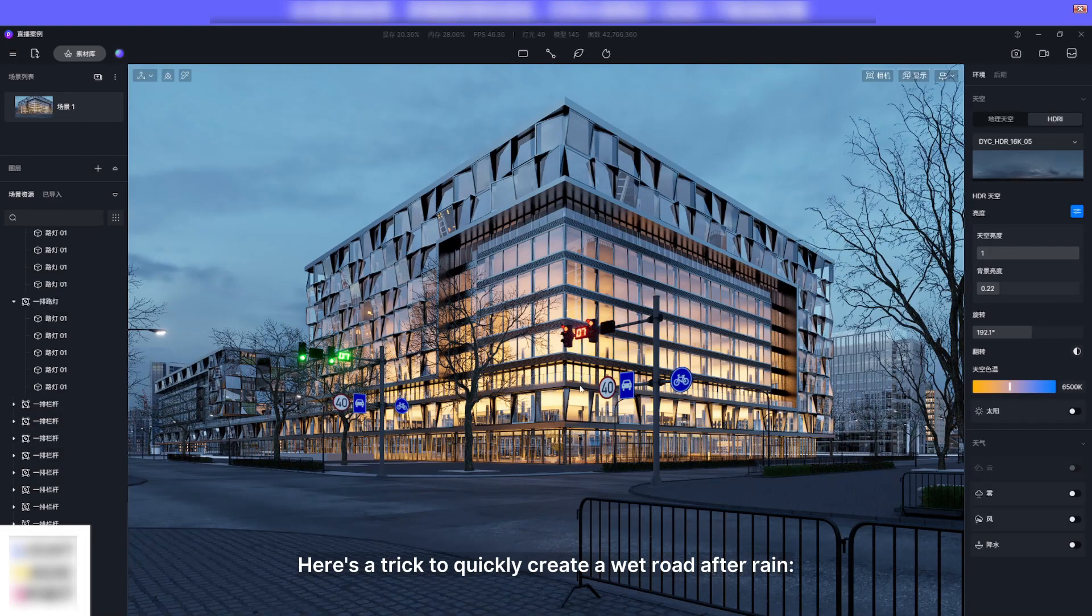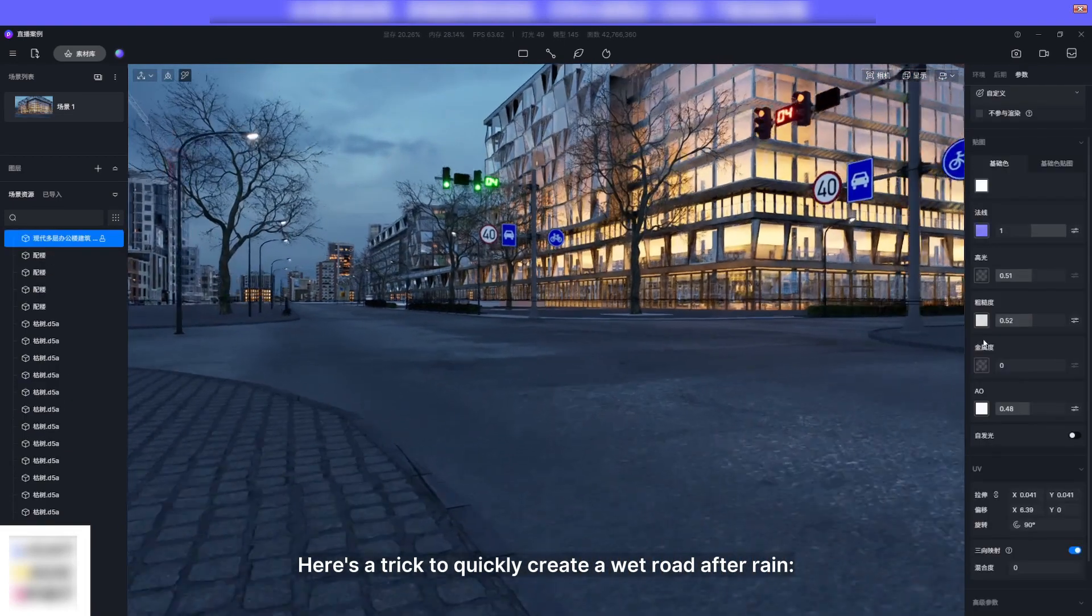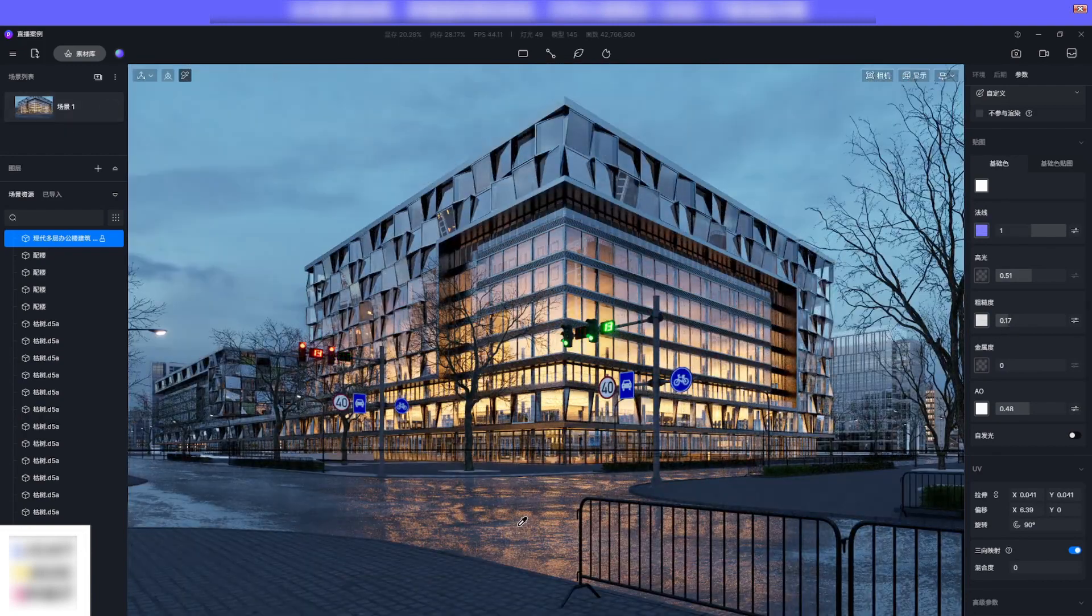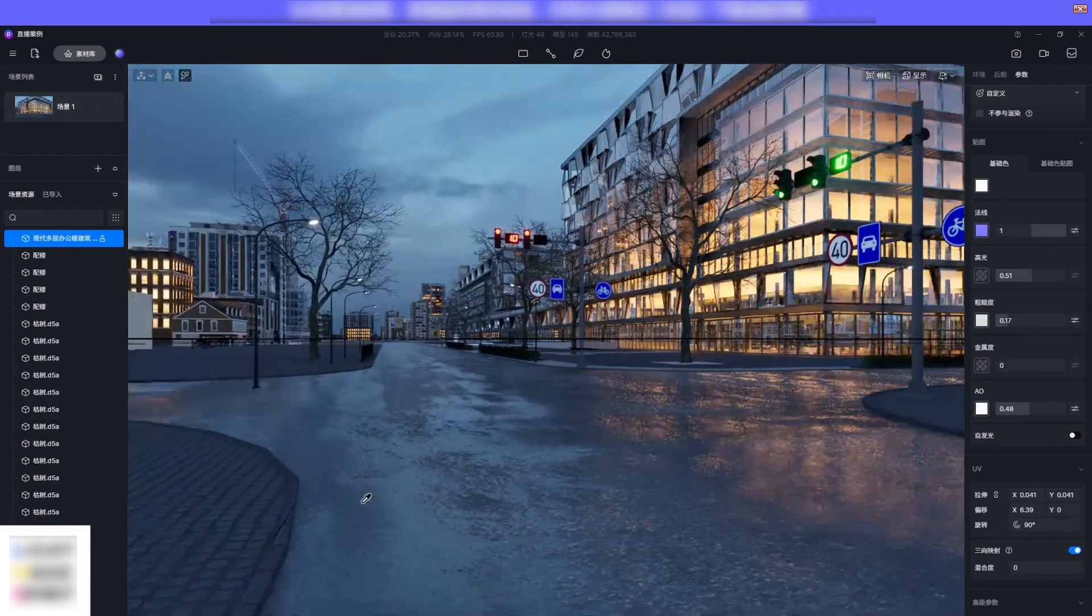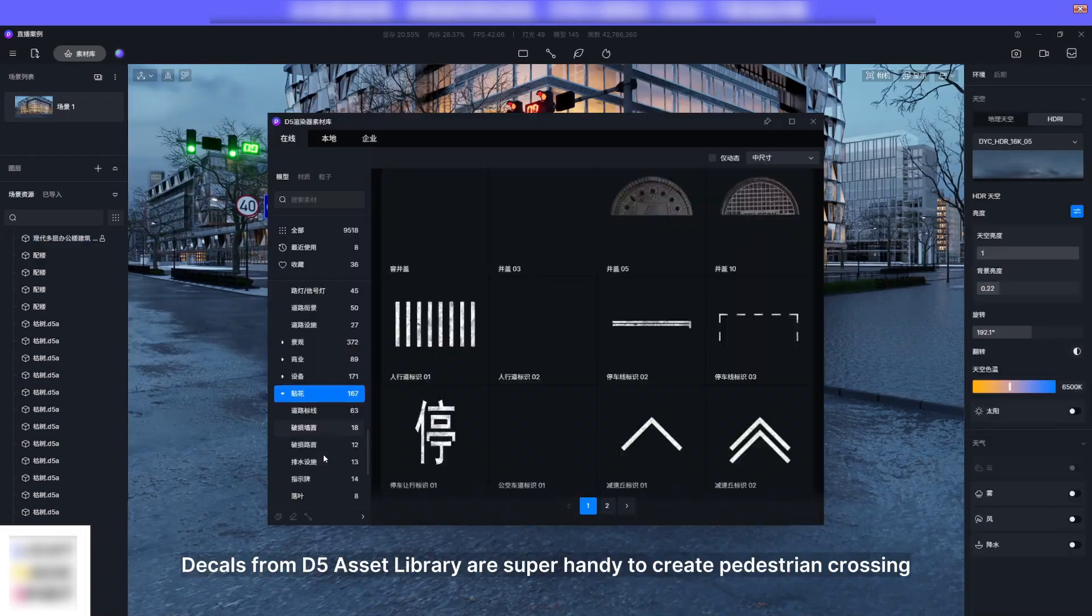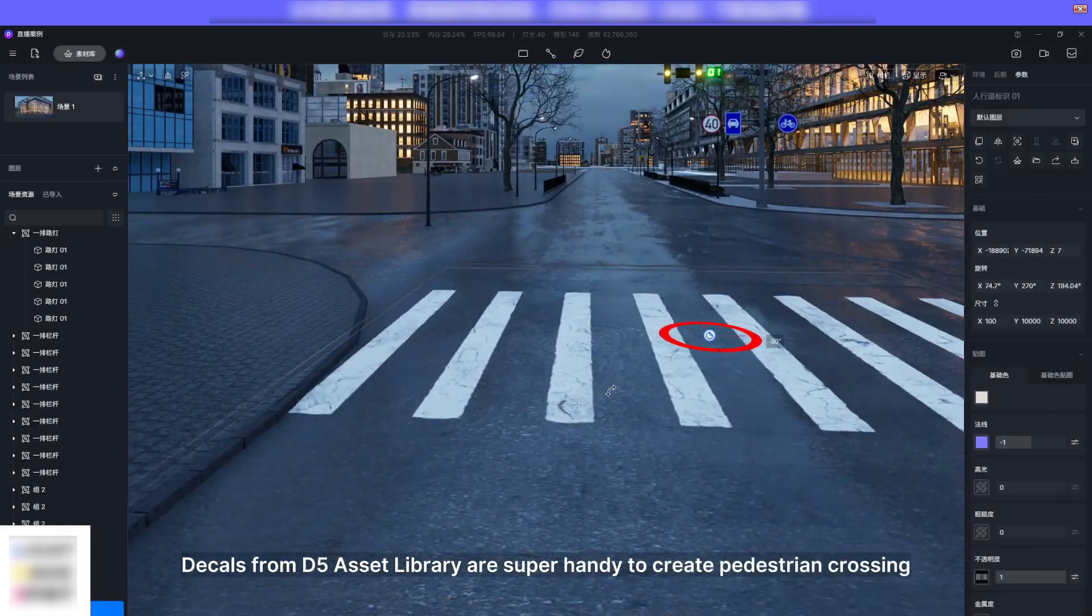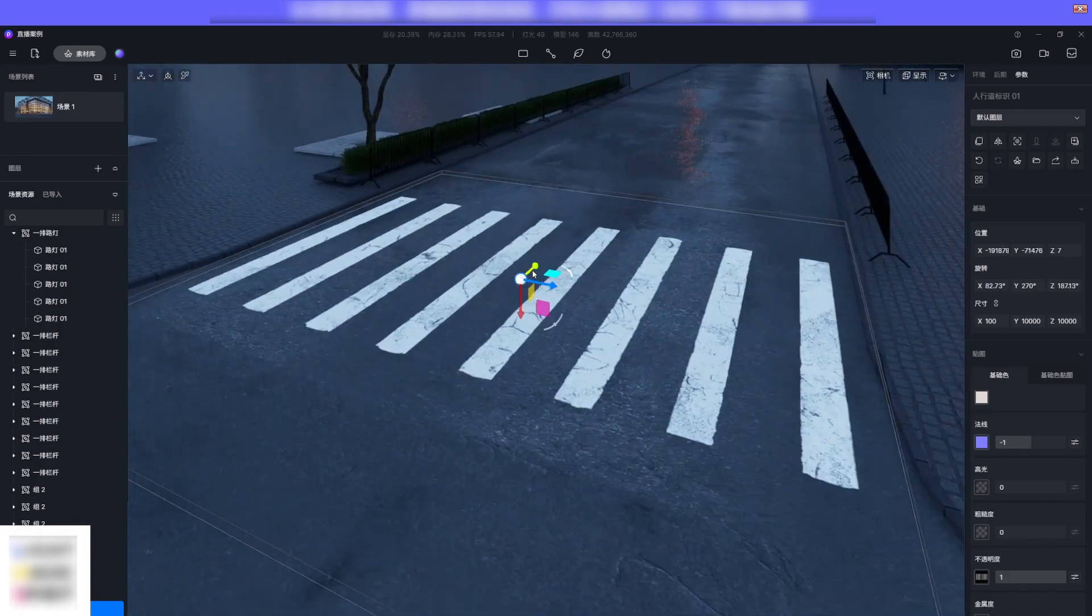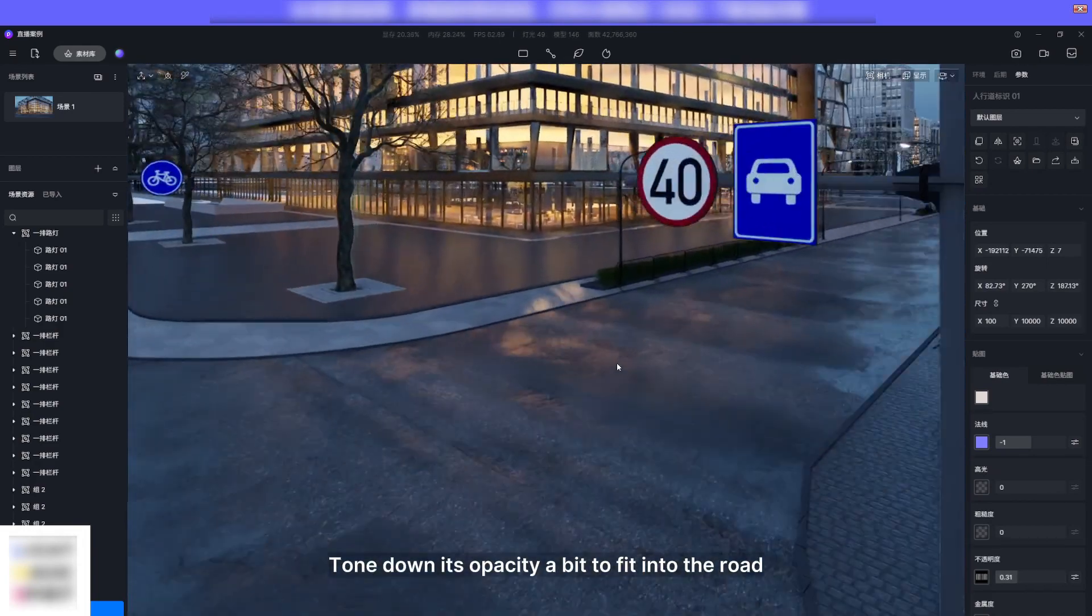Here's a trick to quickly create a wet road after rain: reduce the roughness of the road texture. Decals from D5 asset library are super handy to create pedestrian crossings. Tone down its opacity a bit to fit into the road.